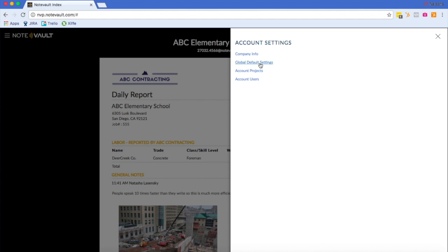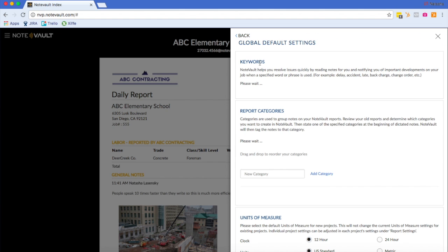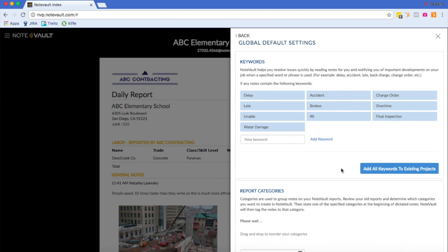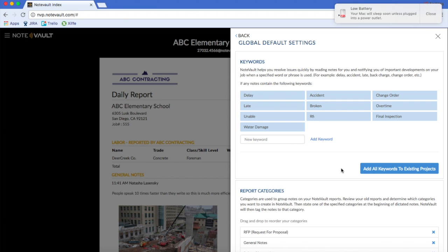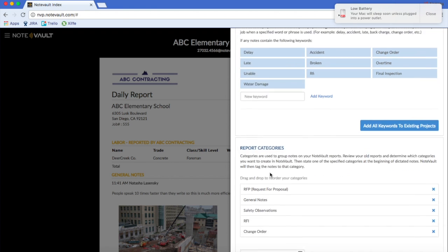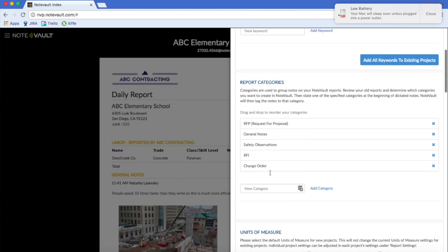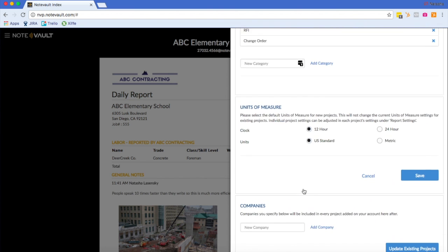In your global default settings, you can create preferences that are applied to all projects created after you save them. You can also update all existing projects. We have some default preferences set up for you, but you can customize the preferences to meet your company's needs.